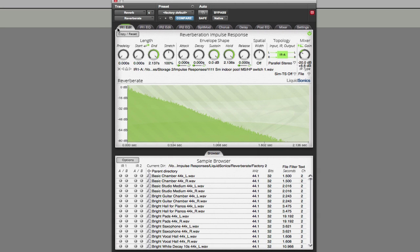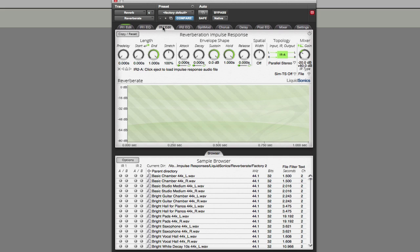Next, I want to point out that with ReverbRate you've got access to two impulse responses at the same time — impulse response one and impulse response two. There are lots of different things you can do by using both together. The next thing I'd highlight is the Topography section.